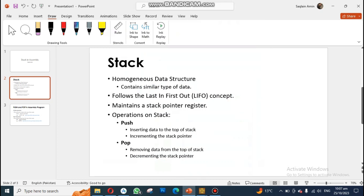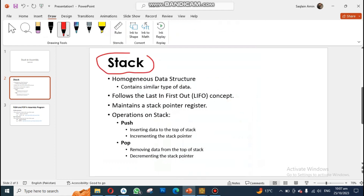In this video we are going to study stacks in data structures. First we will get to know what a stack is, and after that we will try to use stacks in our assembly programs. A stack is a homogeneous data structure, meaning it always contains similar type of data. If not, we would call it a heterogeneous data structure.